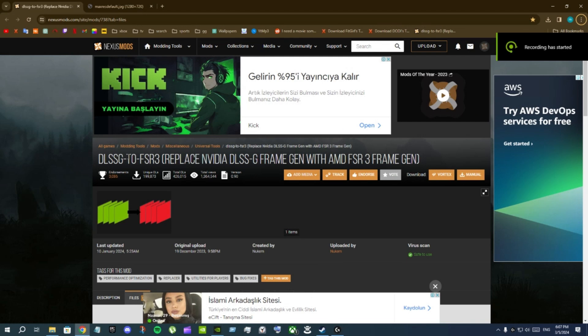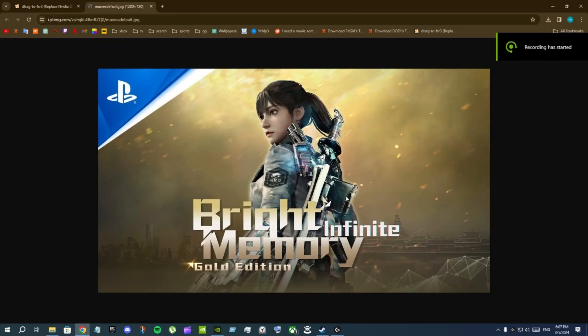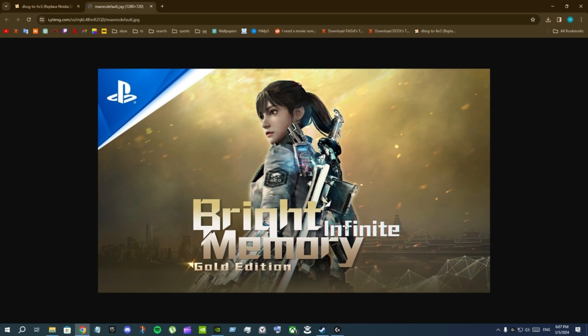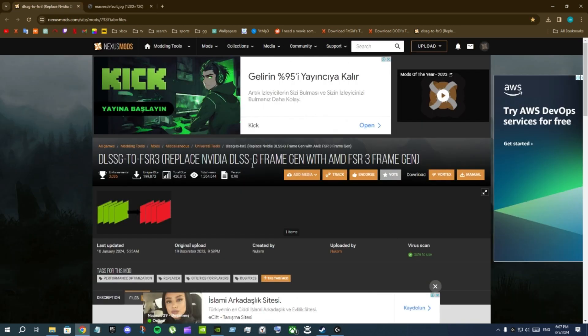In this video I'm going to show you how you can use this mod with the game Bright Memory Infinite. This one is called DLSS G2 FSR3 and this mod replaces NVIDIA DLSS frame generation with AMD FSR3 frame generation.